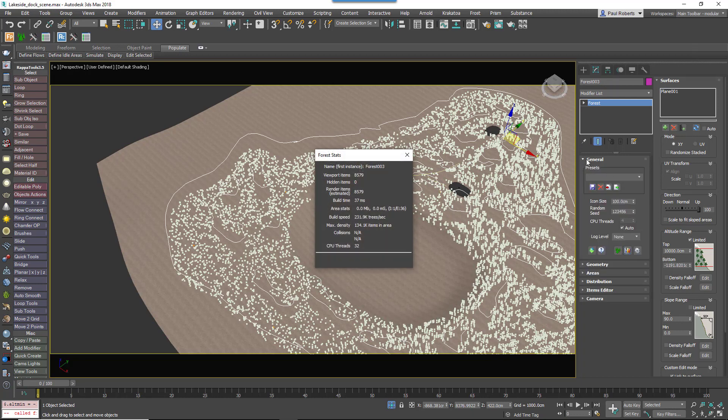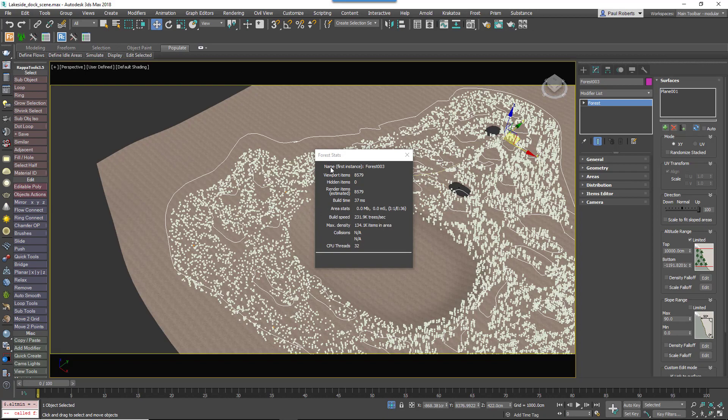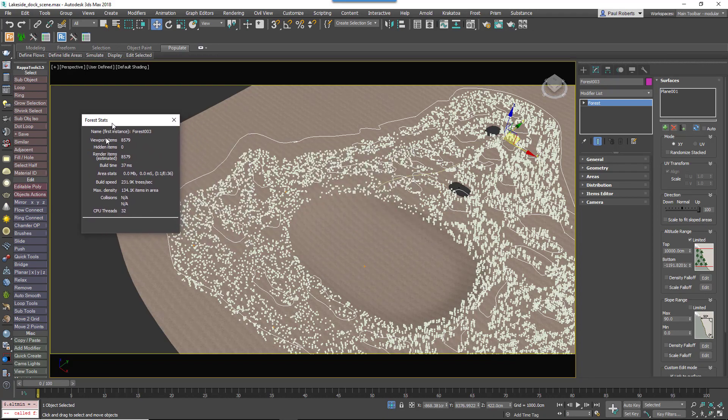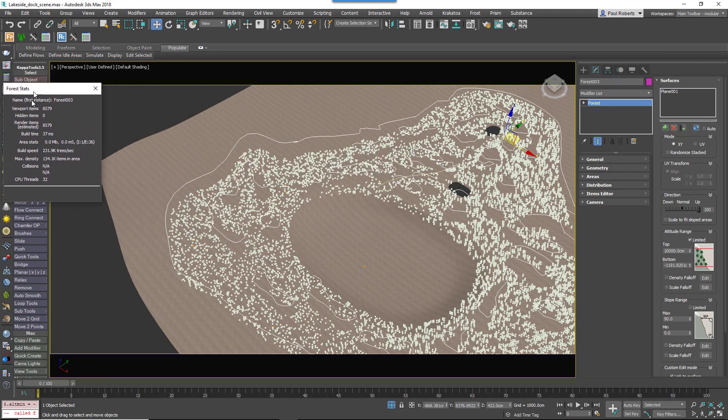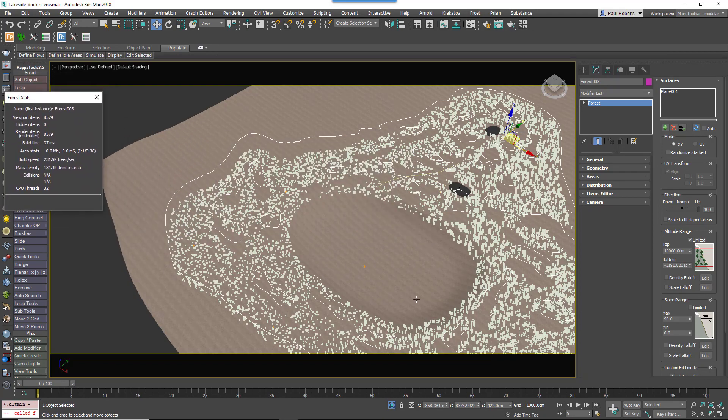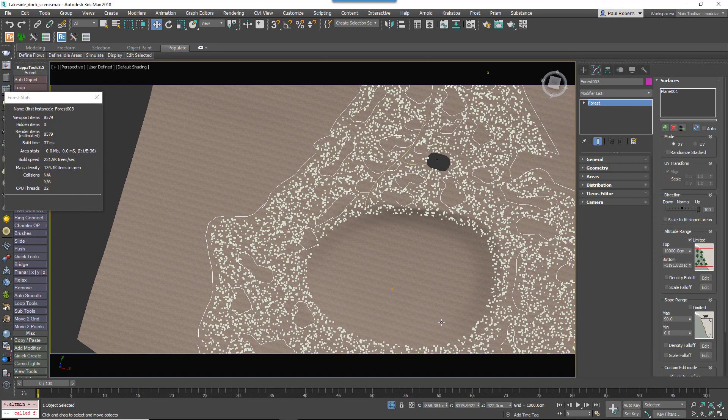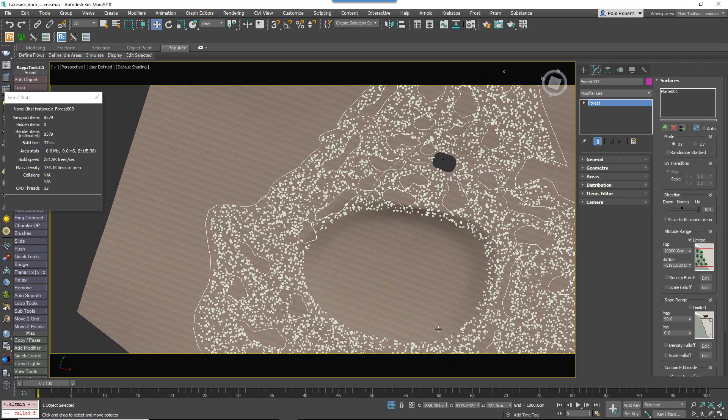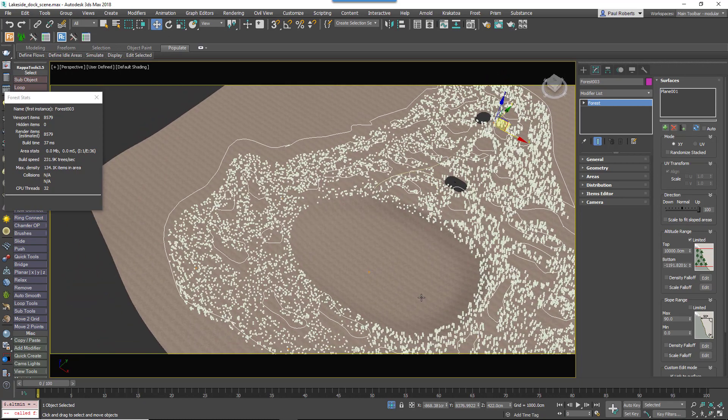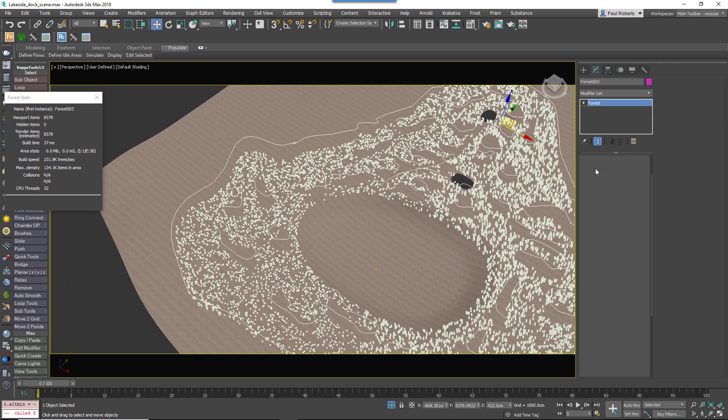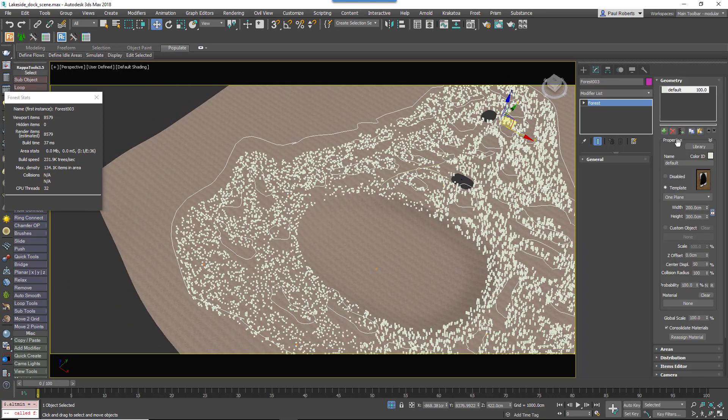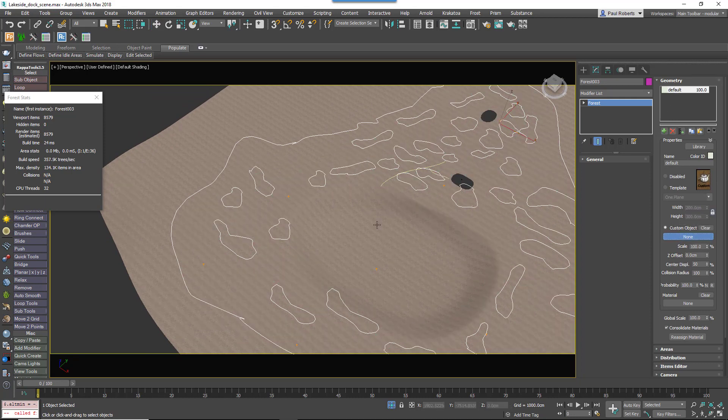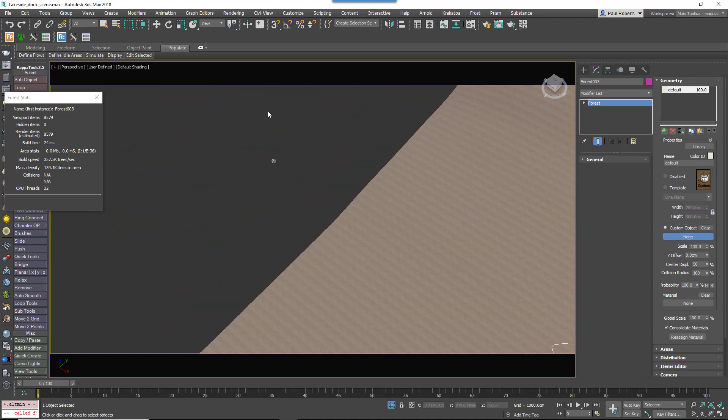We can see that already the original 6.5 million plants that would be needed to fill this area is down to 8,579. Let's actually start adding the patch to see how many we really need.